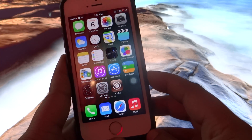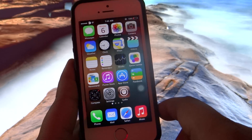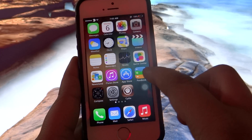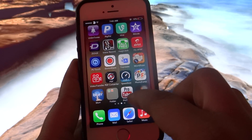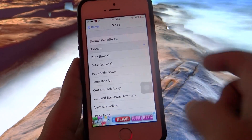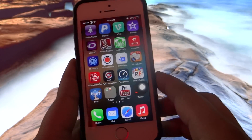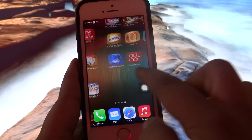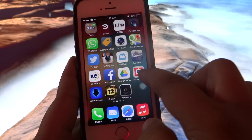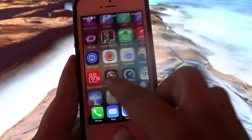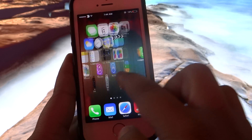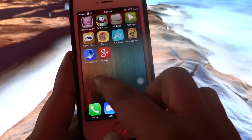The third tweak is called Barrel. As you can see, when moving from one page to another by default there's no transition effect. When I enable this tweak, you can see a random transition effect applied to the springboard — the transition changes as you go from one page to another. Barrel is available under BigBoss repo for $2.99, and it lets you change the transition style for your icons when swiping between pages.